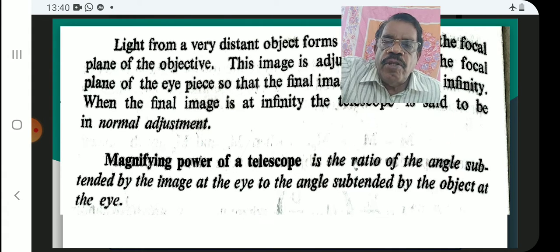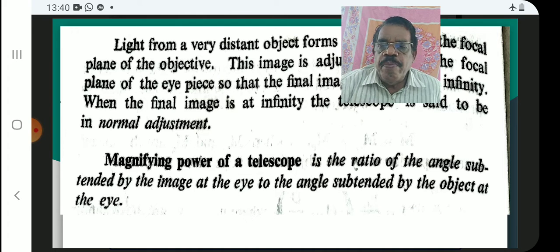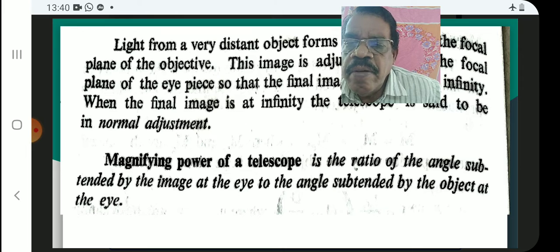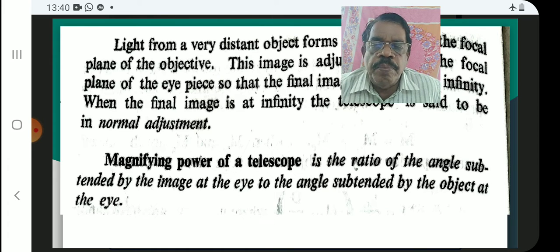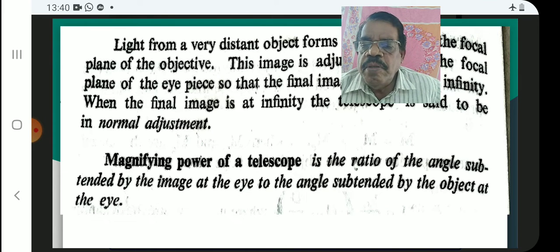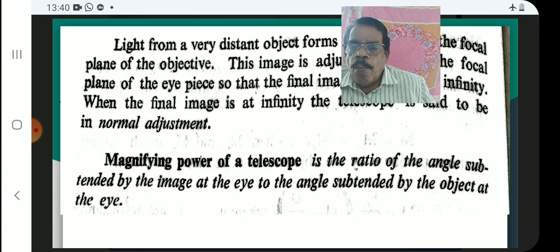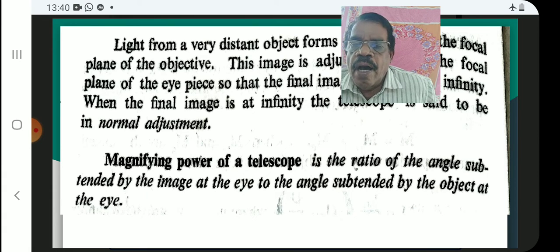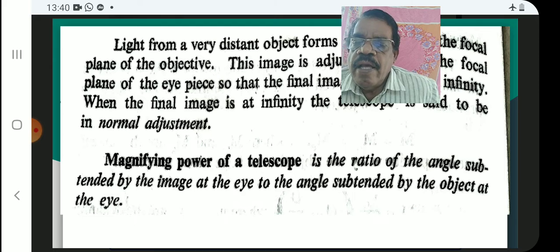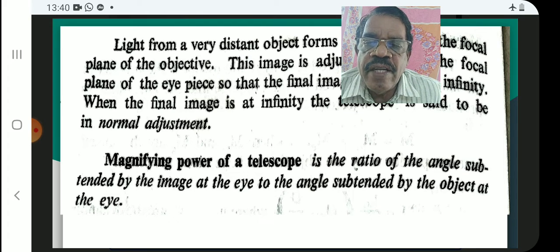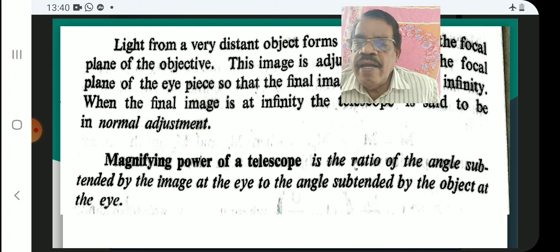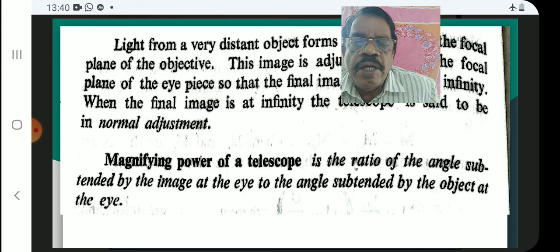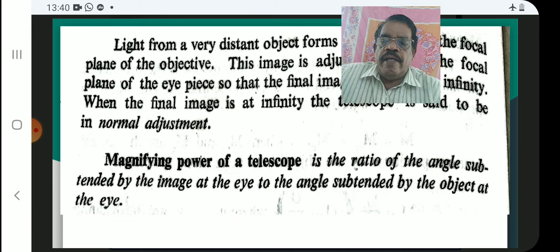The magnifying power of a telescope is defined as the ratio of the angle subtended by the image at the eye to the angle subtended by the object at the eye.